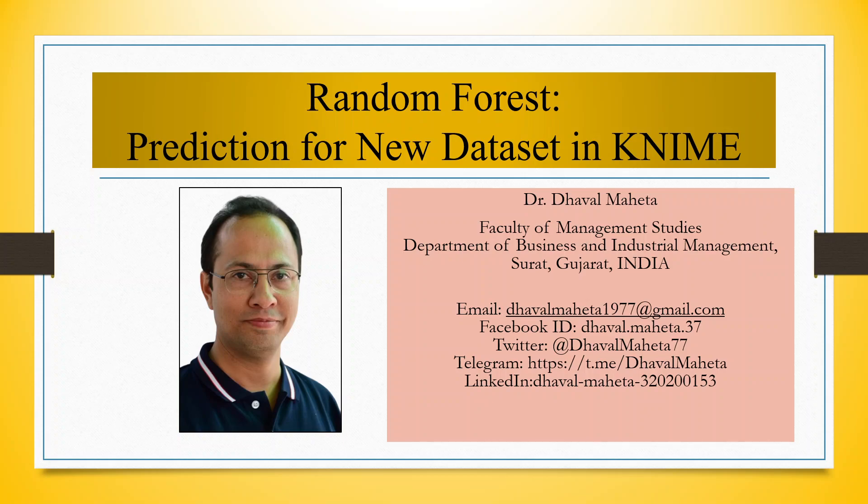Hello to all my viewers, this is Dr. Dawal Mehta and today we will understand how to do prediction for new data set in Random Forest in KNIME.